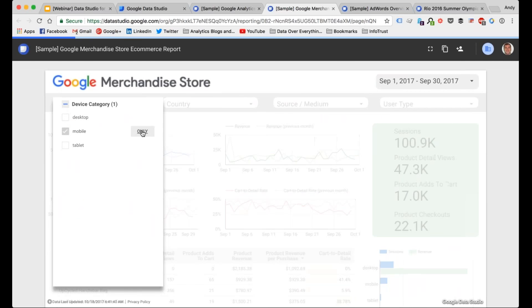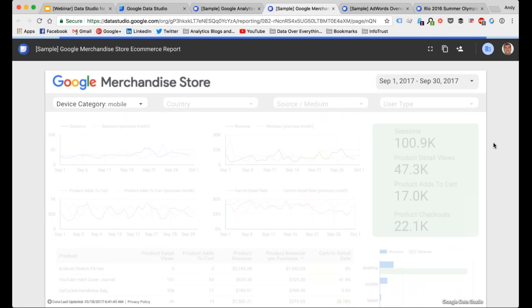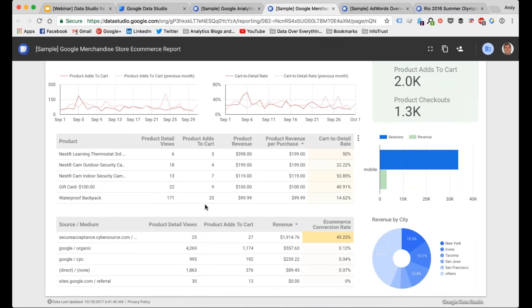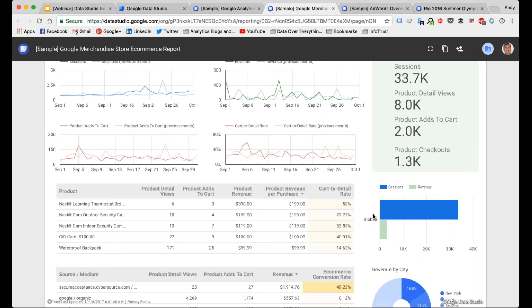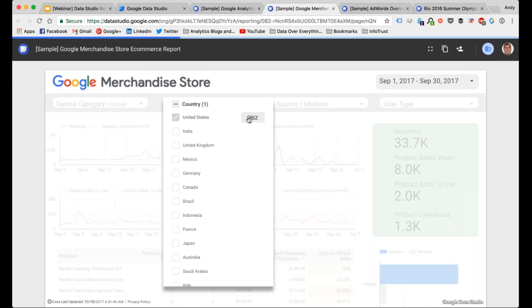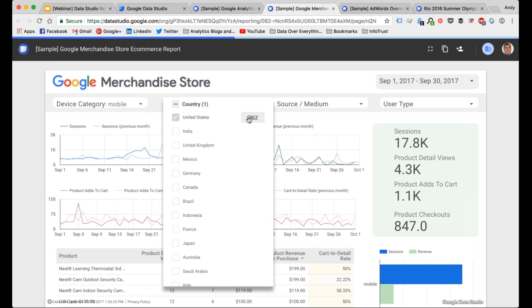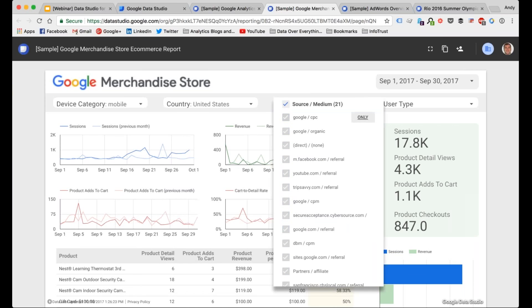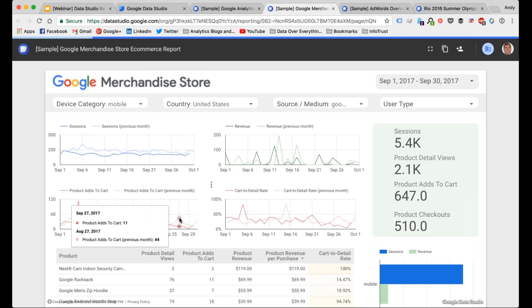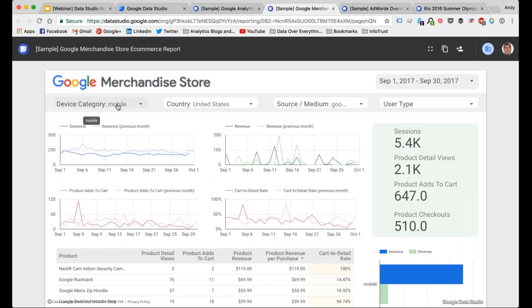If I wanted to, I could look at only mobile traffic — all of these reports on this specific page then filter based on just that device category. Google goes back out to the Analytics API, pulls that information in, and updates all these reports. Because we selected mobile only, that's the only one that shows up in the device breakdown. If I wanted to further drill in, I could filter by country — only United States traffic — and then further by a specific source and medium like Google CPC or Google organic. It's constantly updating the data based on those filters.